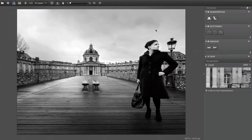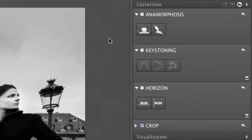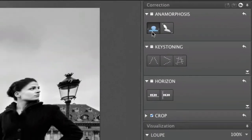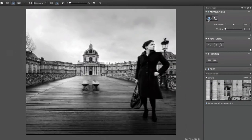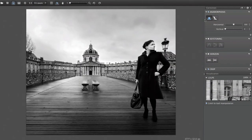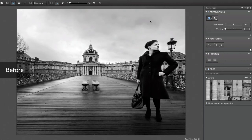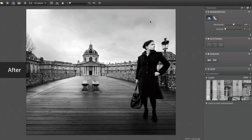By clicking on the left-hand icon in the anamorphosis palette, you can correct this deformation. DxO Viewpoint instantly restores a natural look to this young woman's silhouette.